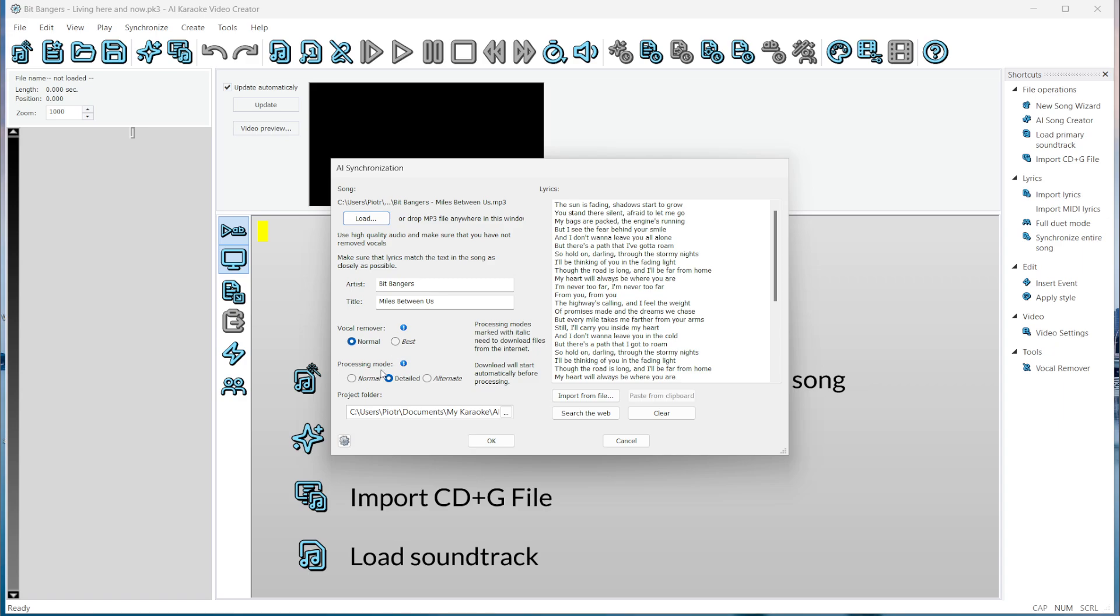For synchronizing the lyrics, we have three options. Normal, which is the fastest, but may not always give ideal results. Detailed, which is usually the best and recommended, but takes slightly longer. Alternate, which you can try if the detailed version doesn't give good results for a particular song.